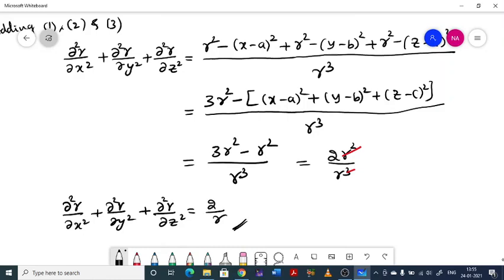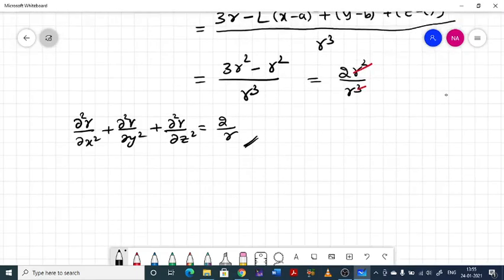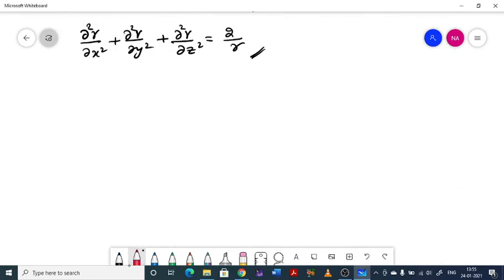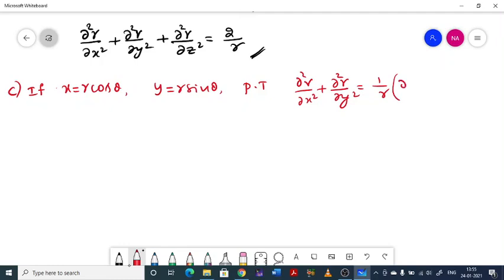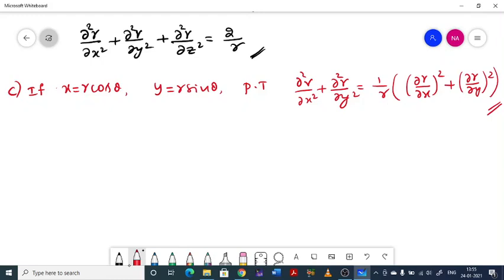That completes two problems on indirect partial derivatives. As an exercise, consider problem c: If x = r·cos θ and y = r·sin θ, prove that ∂²r/∂x² + ∂²r/∂y² = (1/r)·[(∂r/∂x)² + (∂r/∂y)²]. Try to solve this one. We shall continue the remaining material in the next class. Thank you.